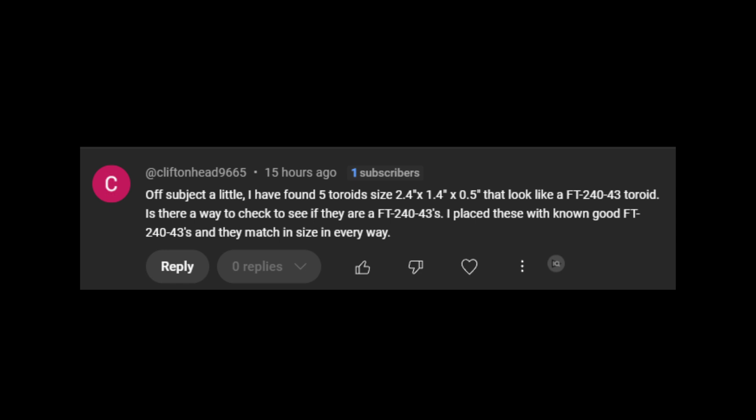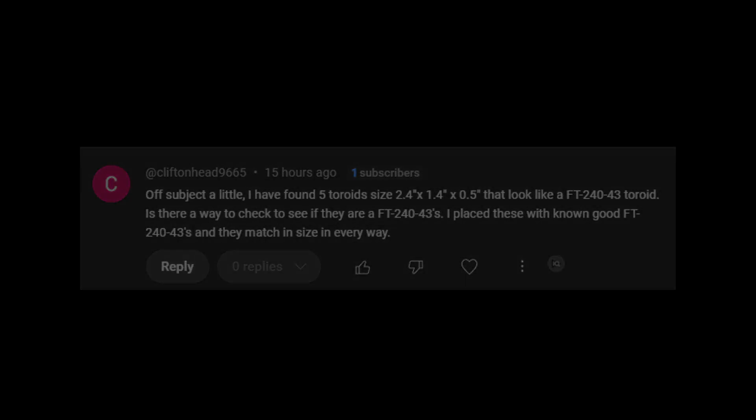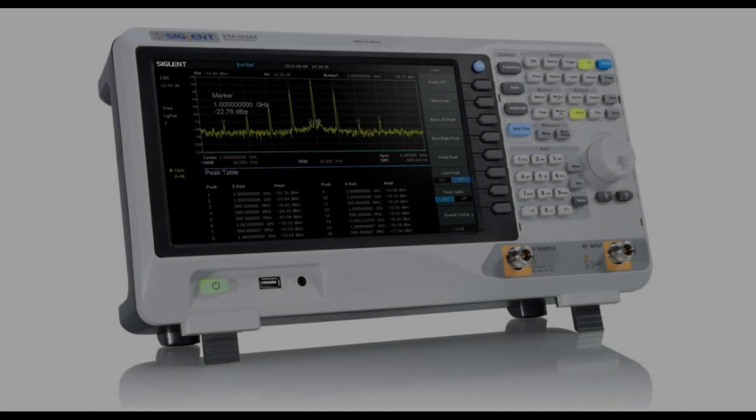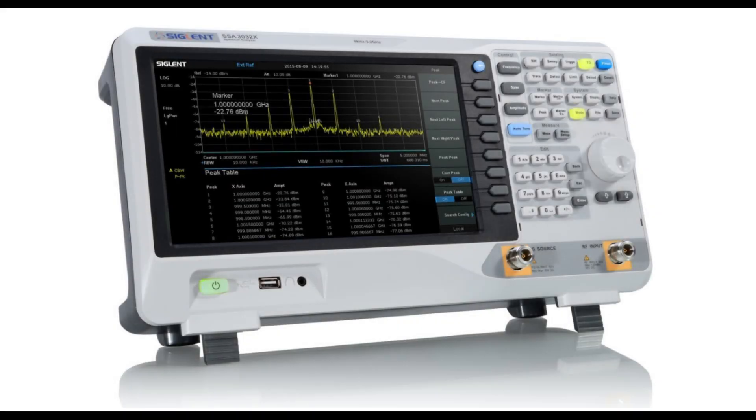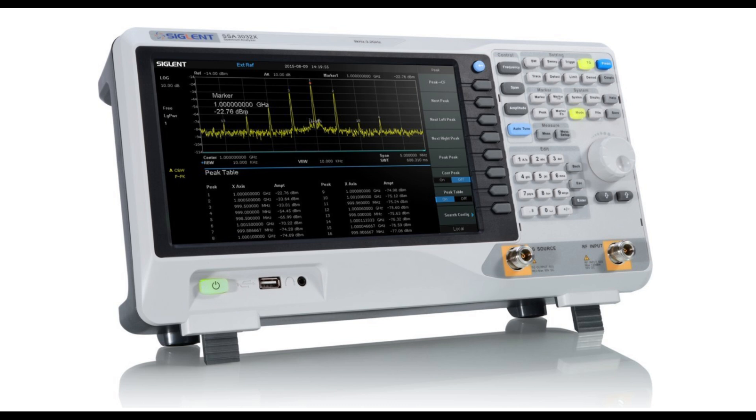Well, this is where it gets a little bit difficult because a lot of toroids look like other ones and a lot of them are all the same size. So the only real way that you can do this is by characterizing them with an instrument of some sort. In this video, we're going to characterize them with the Siglent SSA-3021X. Now this picture is of the 3032X.